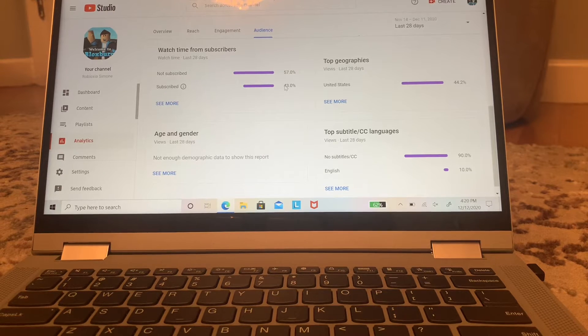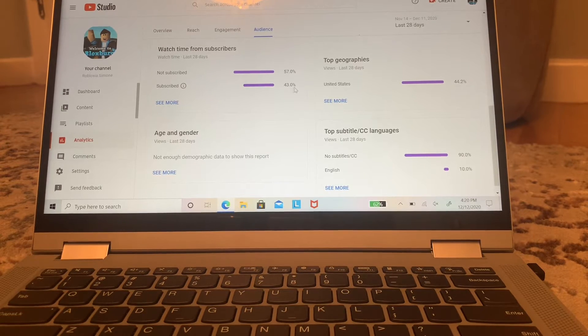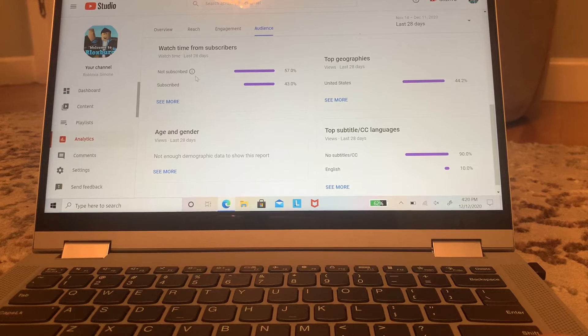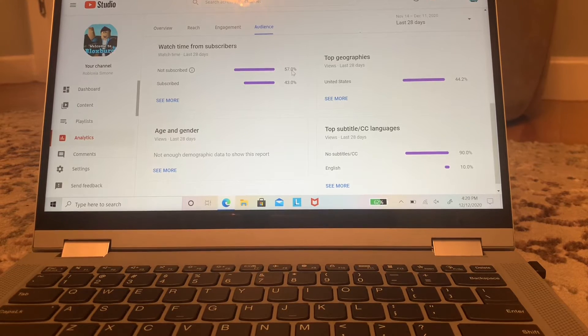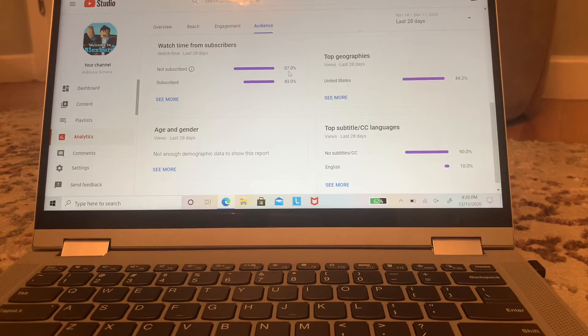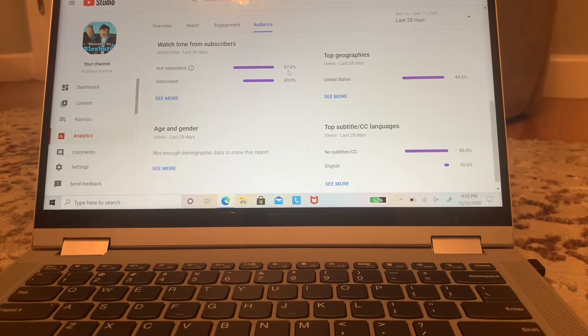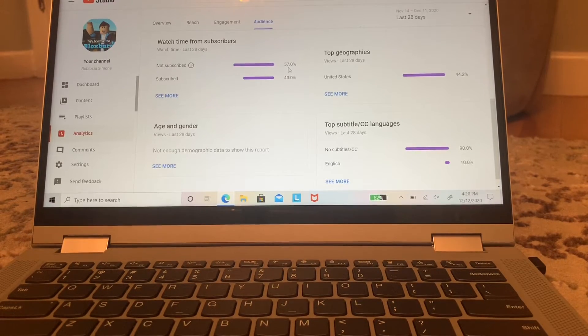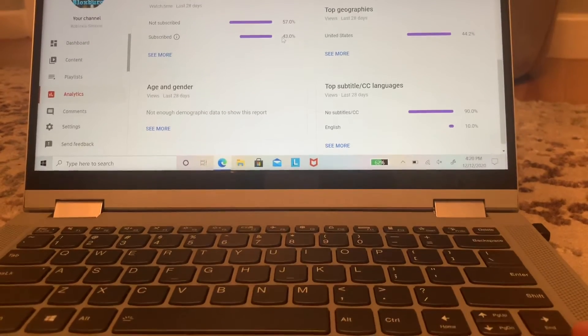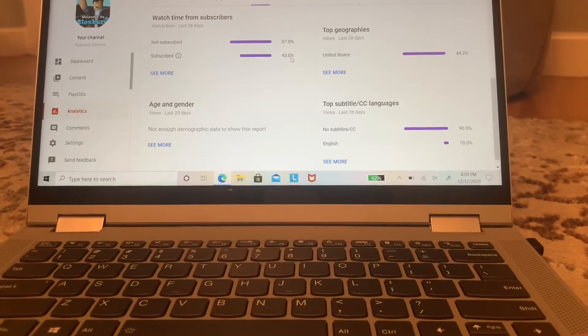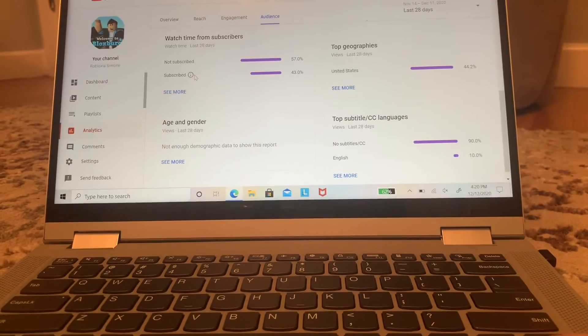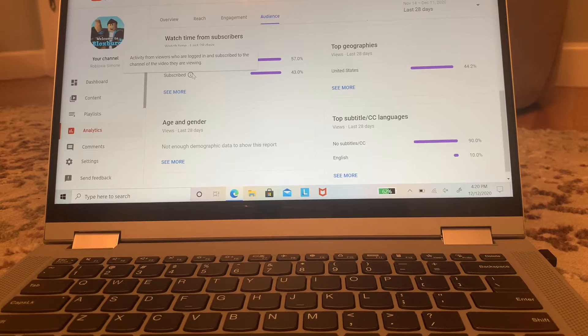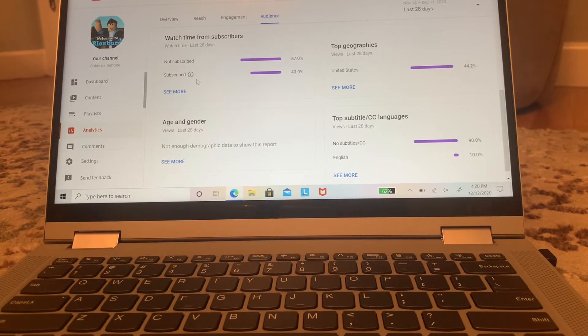So I can see that 57% of you guys are not subscribed. So what are you waiting for? Subscribe! And 43% of you guys are subscribed. Thank you for subscribing, actually thank you for subscribing.